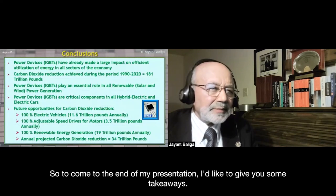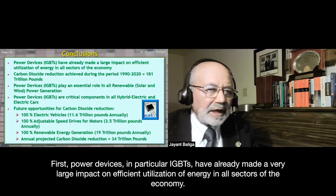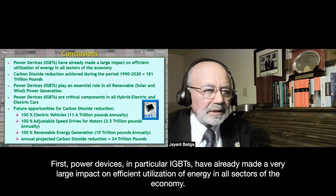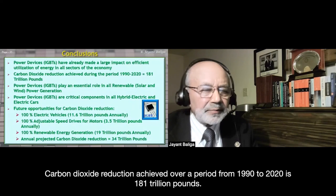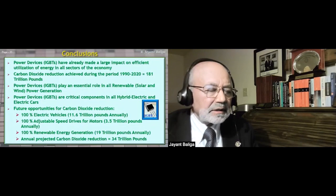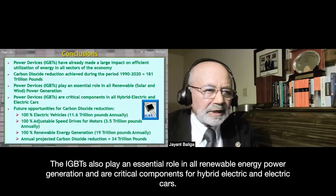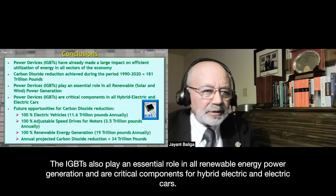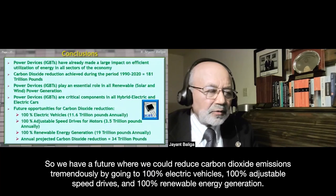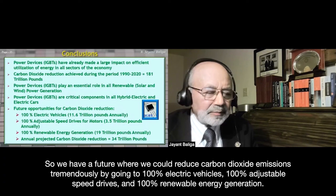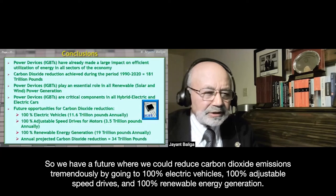To conclude: power devices — in particular IGBTs — have already made a very large impact on efficient energy utilization across all sectors of the economy. The carbon dioxide reduction achieved from 1990 to 2020 is 181 trillion pounds. IGBTs play an essential role in all renewable energy power generation and are critical components for hybrid electric and electric cars. We have a future where going to 100% electric vehicles, 100% adjustable speed drives, and 100% renewable energy generation could reduce annual CO2 emissions by 34 trillion pounds.